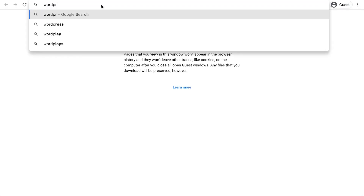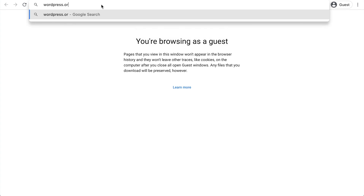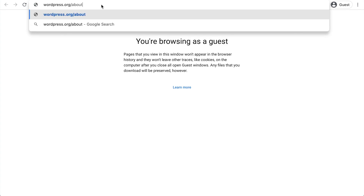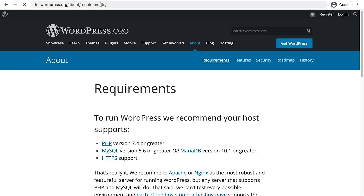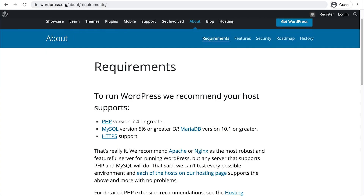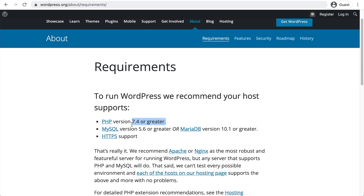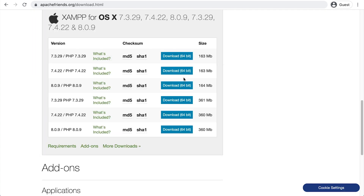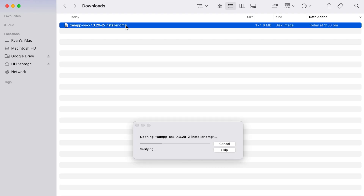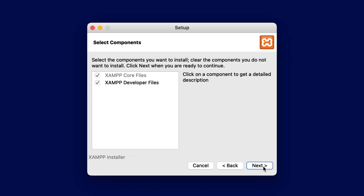I'd recommend downloading the version that includes either PHP version 7.3 or 7.4. If you're unsure which version to download, it's worth checking what version of PHP WordPress currently recommends. You can easily find this out by heading over to wordpress.org/about/requirements. Here you'll see the current recommended version, taking away any guesswork.